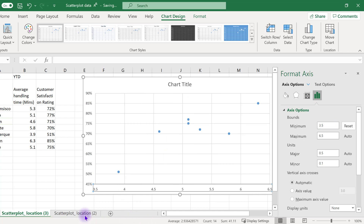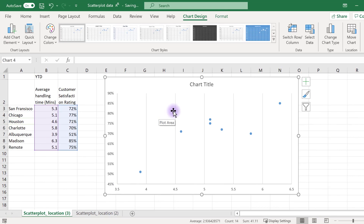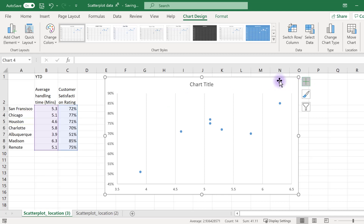We can also get rid of unnecessary elements that Excel adds to charts as defaults, such as the grid lines and the chart title. To remove them, simply click on the element and hit Delete, or use the Add Chart Elements option at the top left of the menu, or the green plus sign in the chart to deselect these elements.